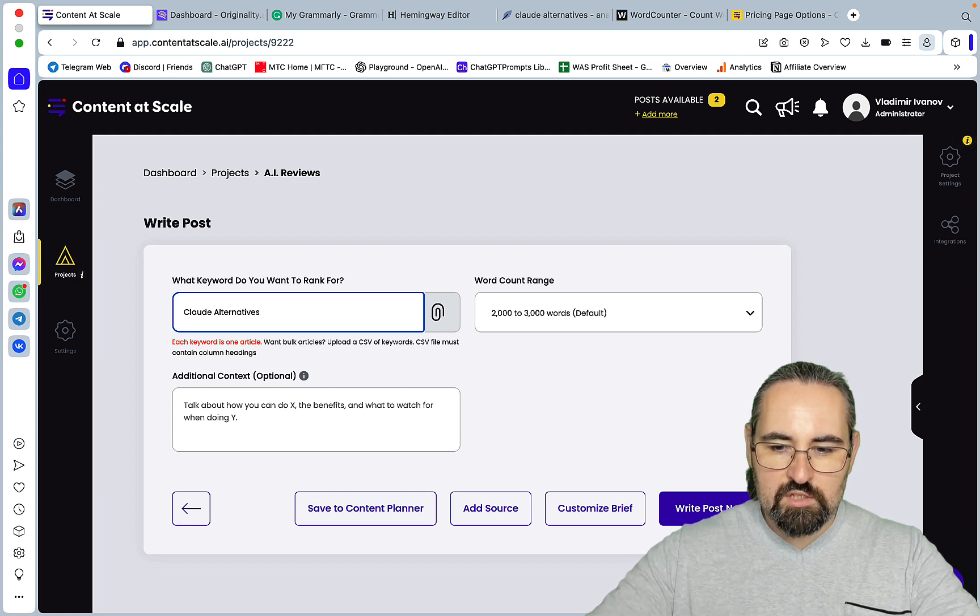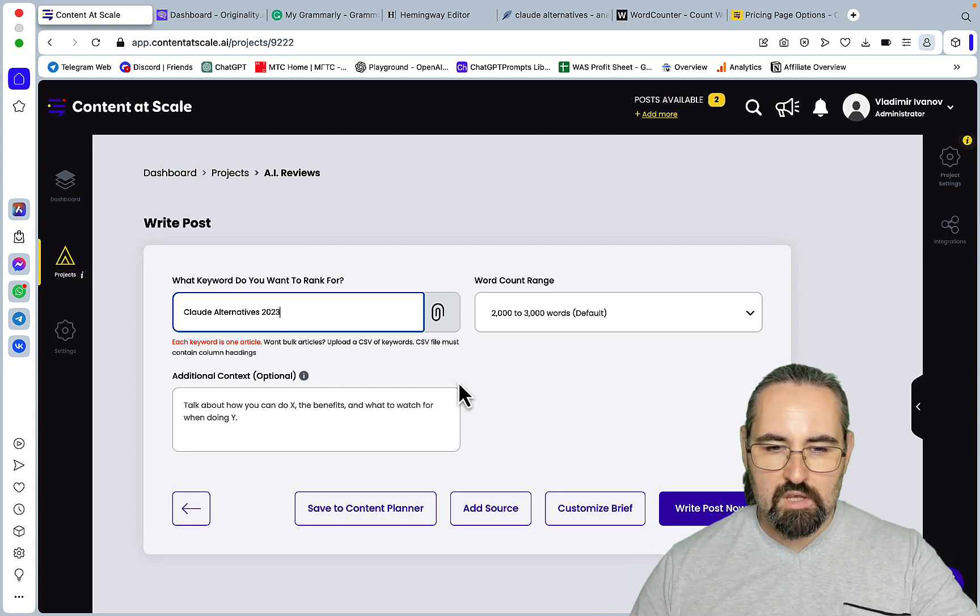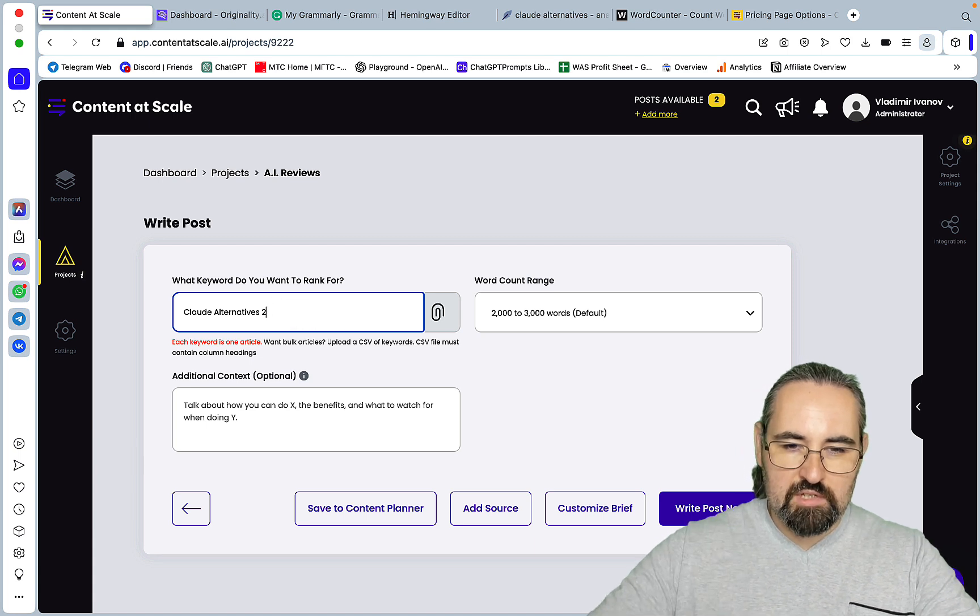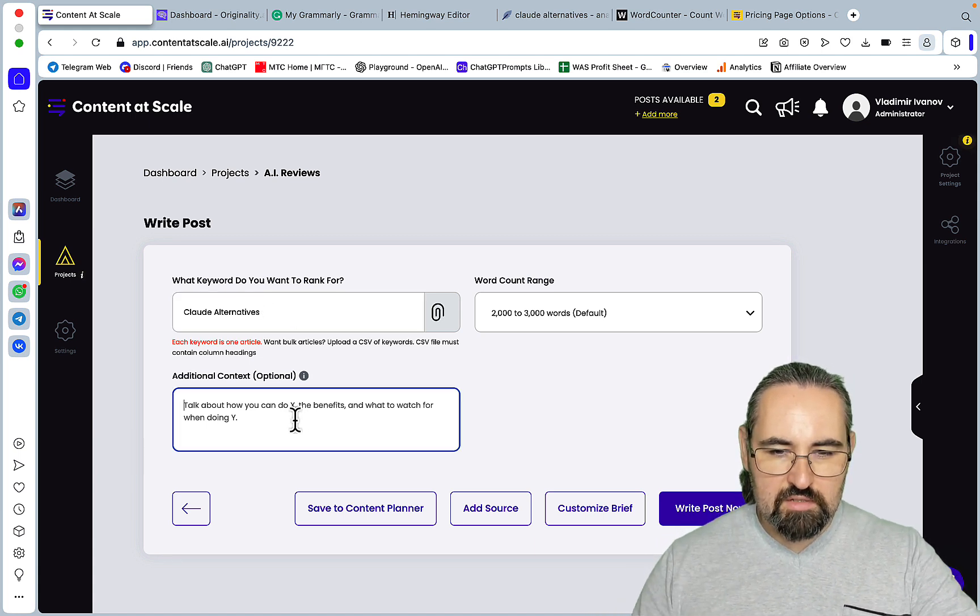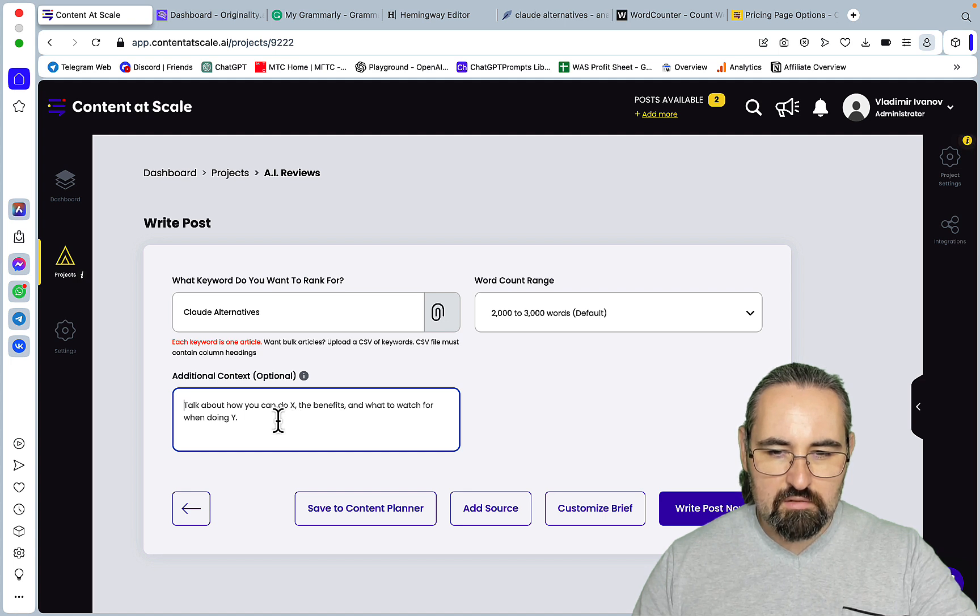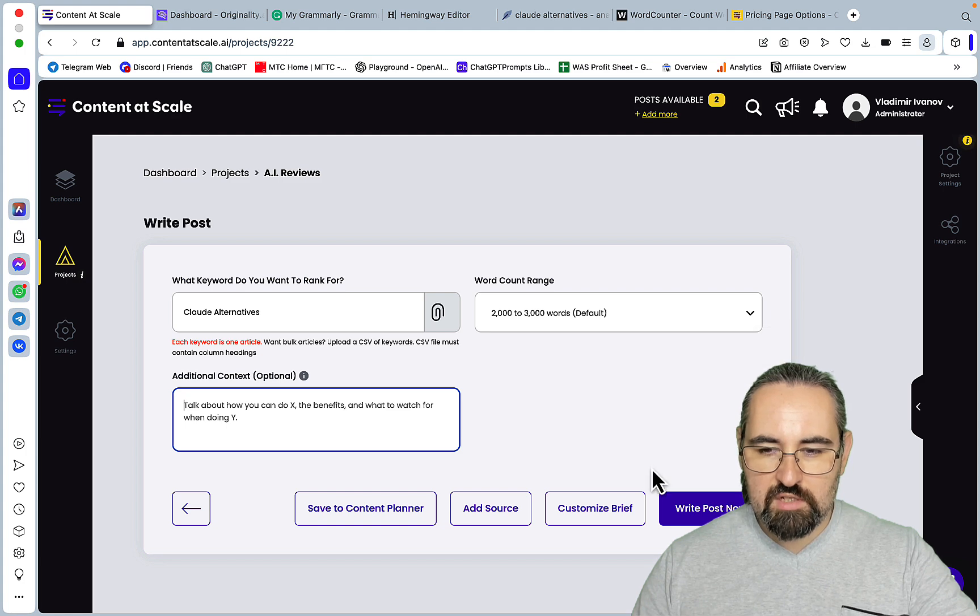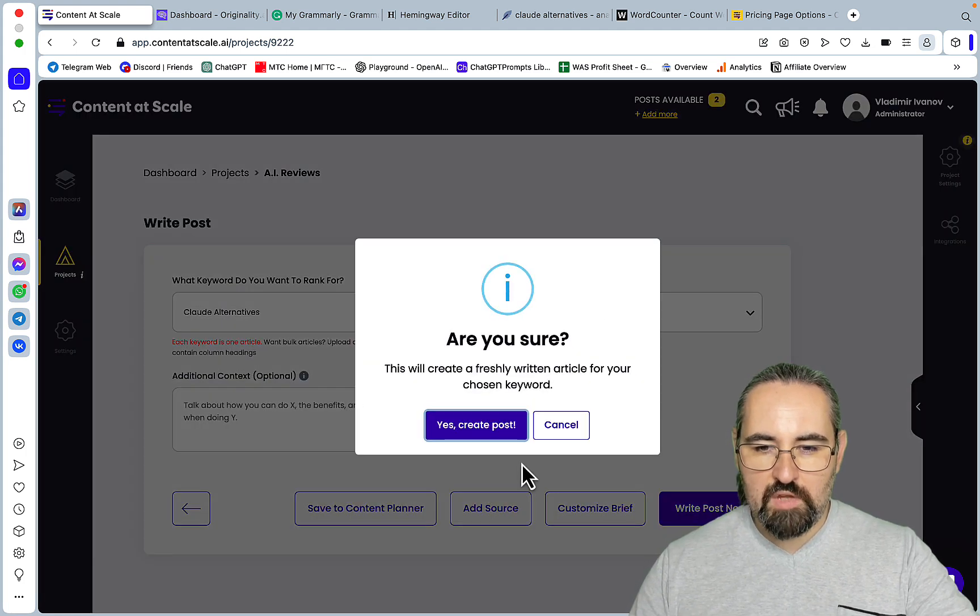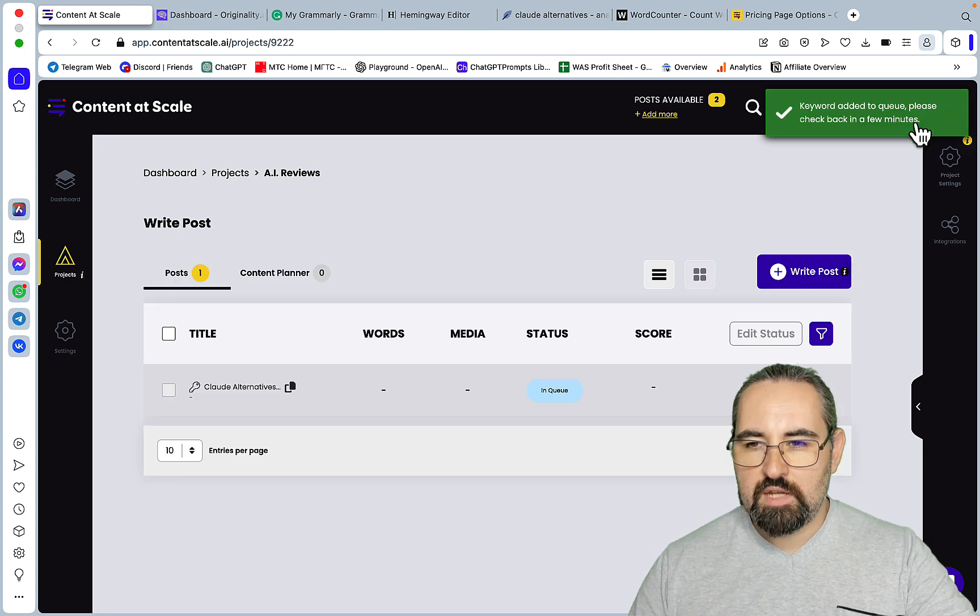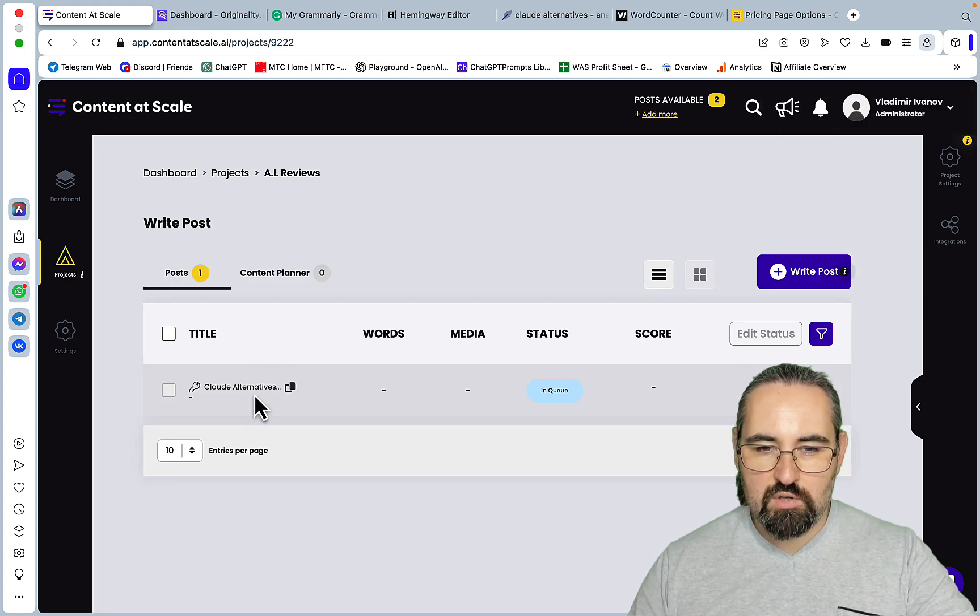So lots of opportunities for repurposing content. So the keyword in question is Claude alternatives, let's just add 2023. Now just leave this additional context, so this is optional, talk about how you can do X and what to watch for. Word count, so you leave as default, write post now. Are you sure? Yes I am. Keyword edit, okay now it's in queue and I guess I'll have to pause the recording.